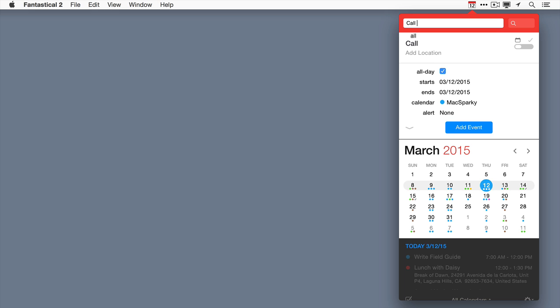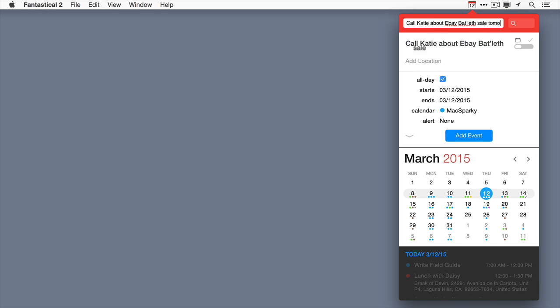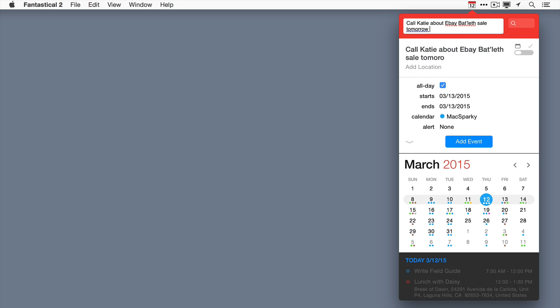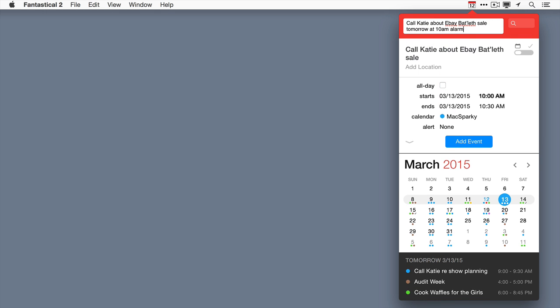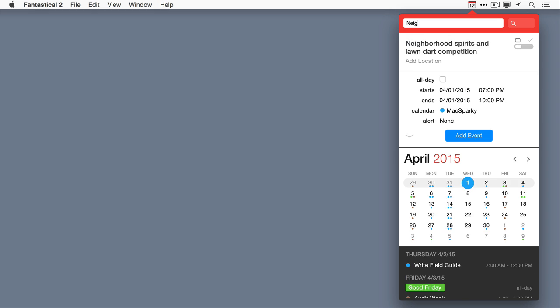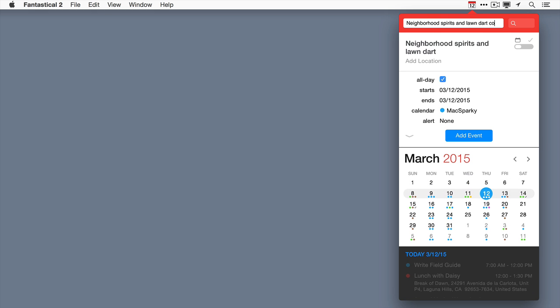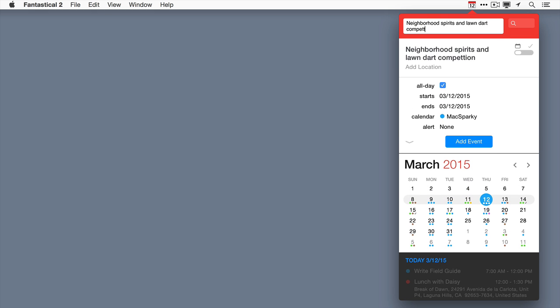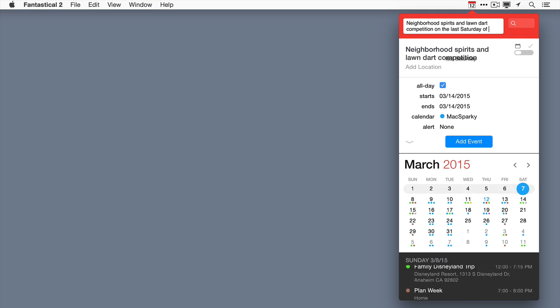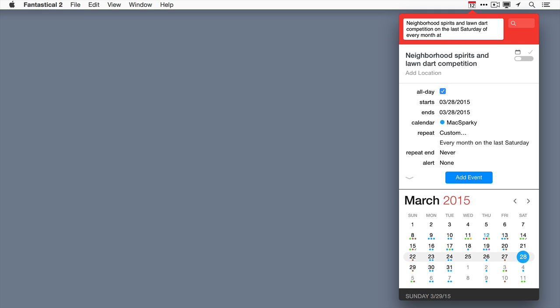That amazing Fantastical text parser also got some great new features. For example, now I can add an event with alarms right in the text. The text parser also got better at creating repeating events even on things obscure like, for instance, the last Saturday of every month from 7 to 10 p.m.